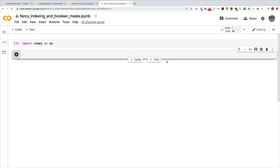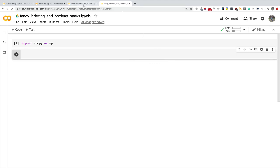Hello and welcome to this episode in our series on mastering deep learning with Python. We are continuing our discussion on using NumPy for vectorized numerical computations, and we're at the point where we're going to talk about fancy indexing and boolean mask.